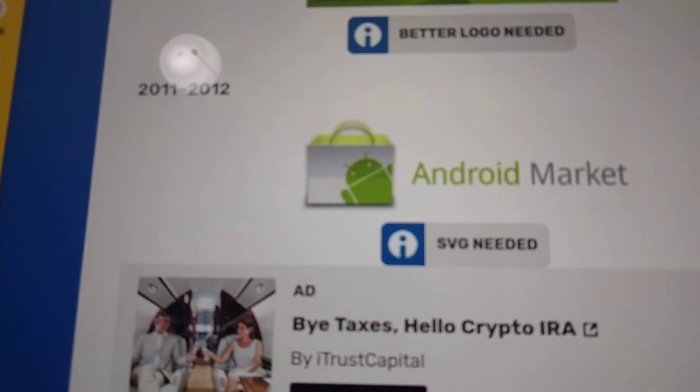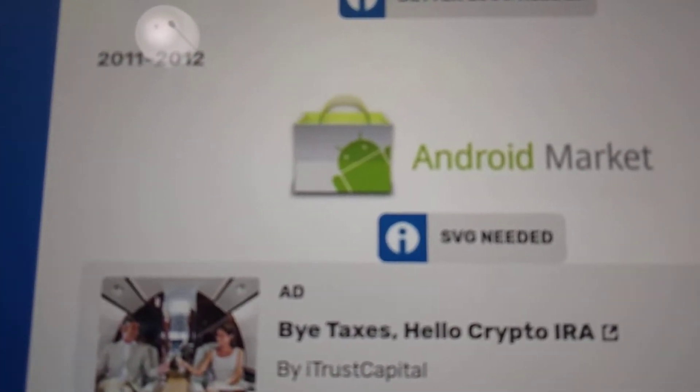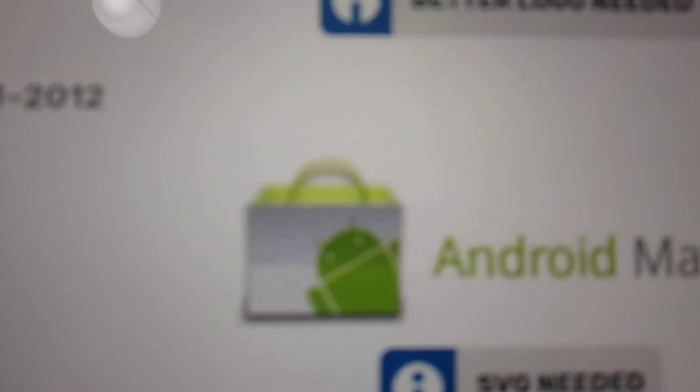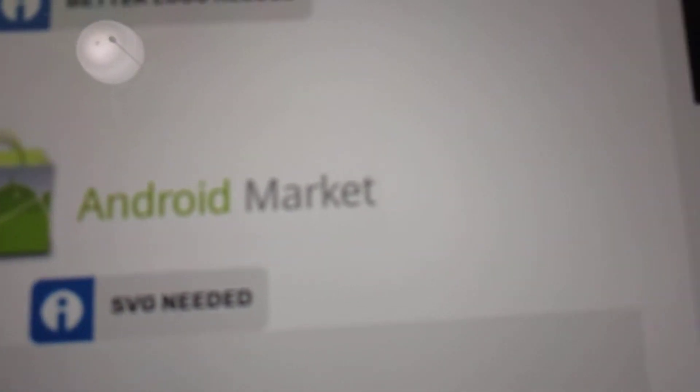2011 to 2012. Also used for only a year. It's the same bag as last time but it looks a bit different. Android in green and Market in gray.